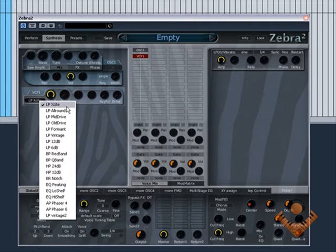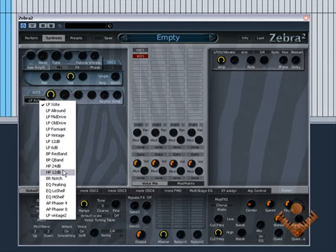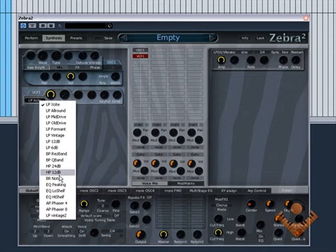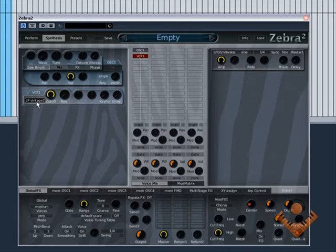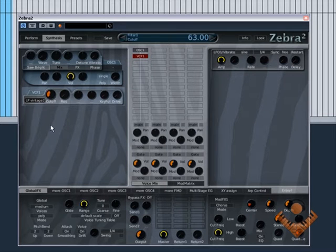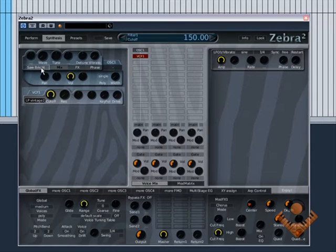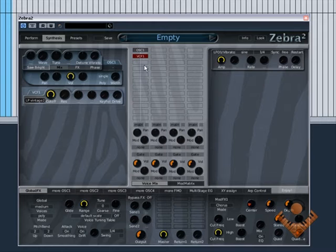You can change the filter type, so low pass, band pass, high pass, a couple of EQ shelving stuff there. Band reject. I'll stick it on low pass, vintage too. Okay, so we've got a very basic synth at the moment.